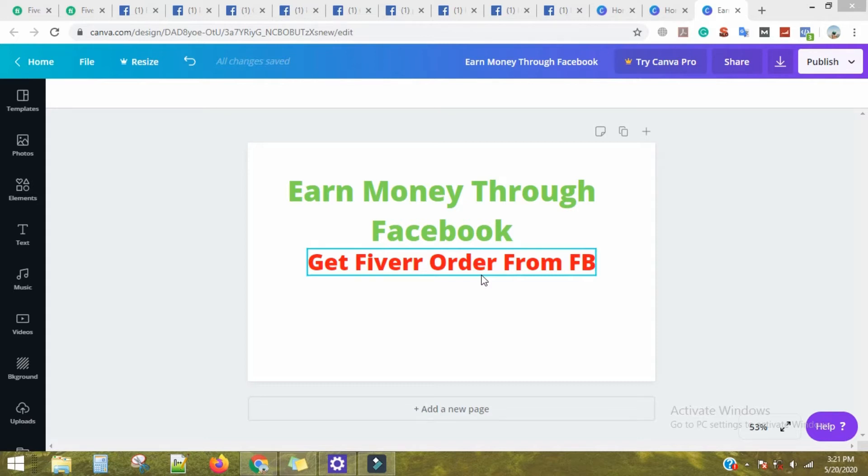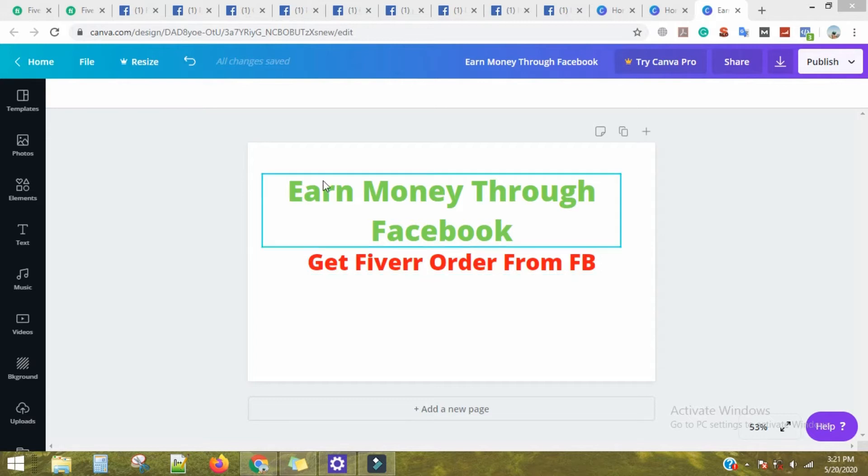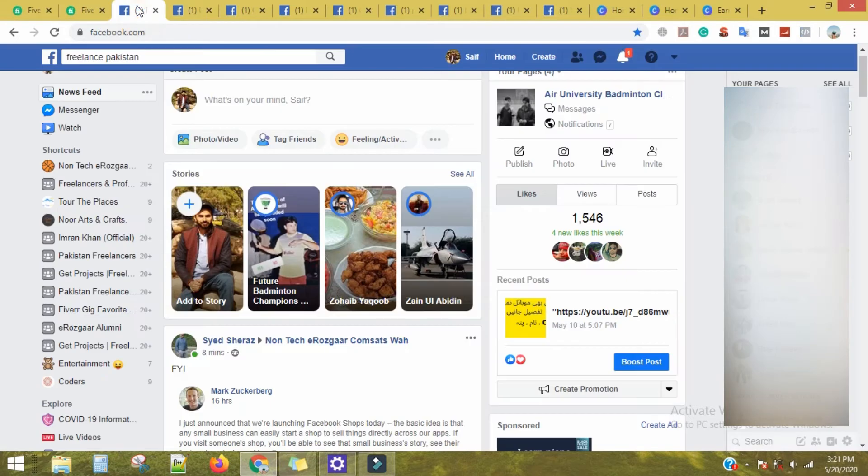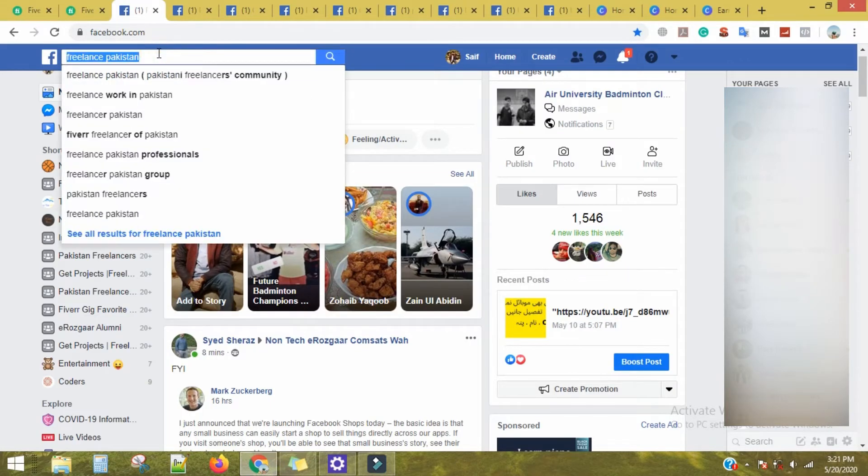I will tell you how you can get an order from Facebook. You can go to Facebook and get an order. That means you start to open Fiverr.